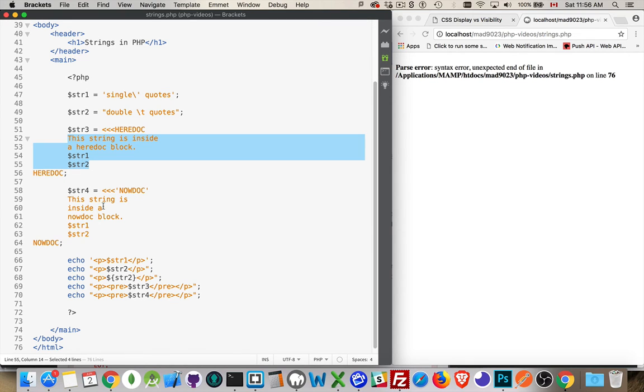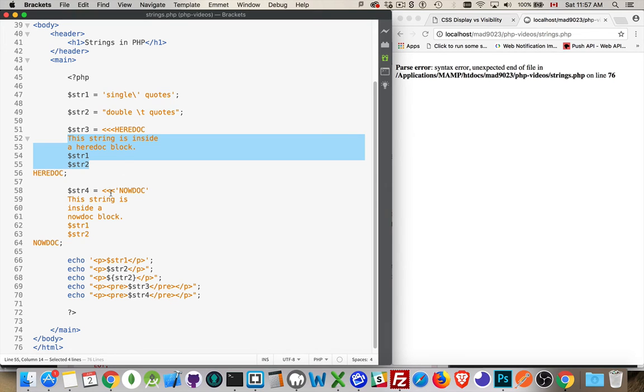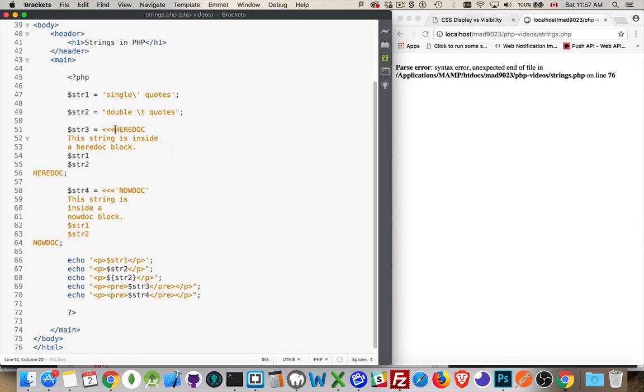Nowdoc doesn't parse it. It treats things like single quotes do. So double quotes parse things, single quotes don't. Heredoc parses things, nowdoc doesn't. Now, nowdoc, the difference is that you've got the single quotes wrapped around it. You can also write heredoc with the double quotes around it, and that will work as well.